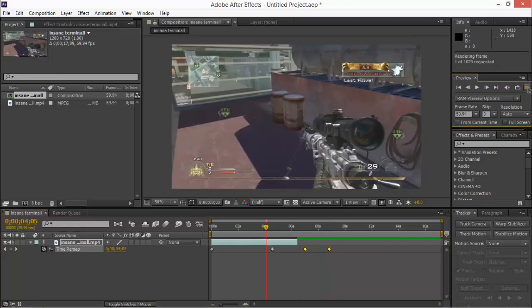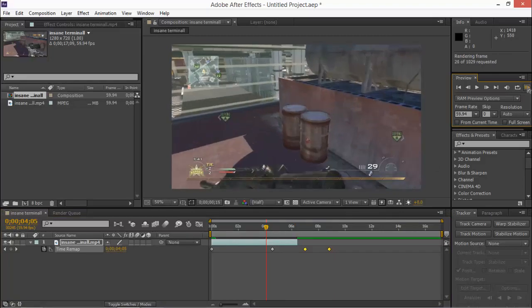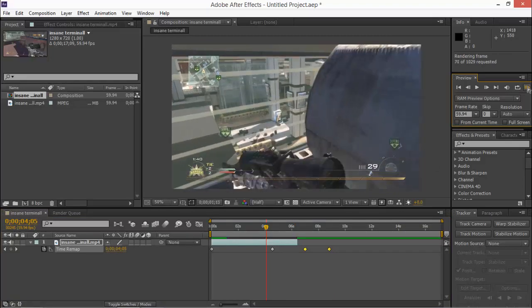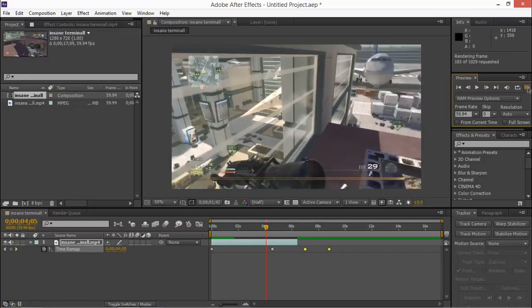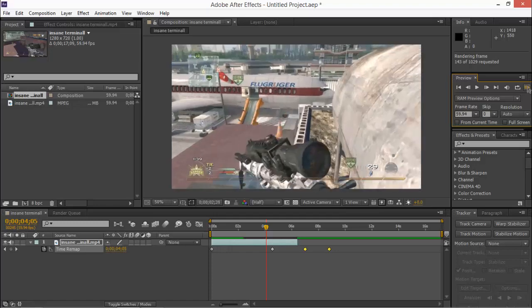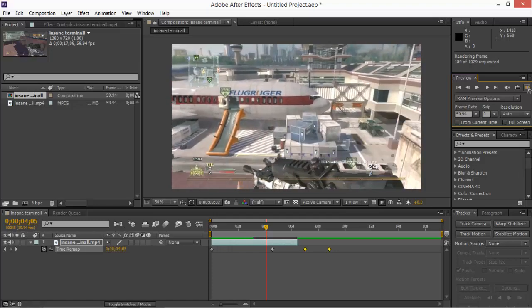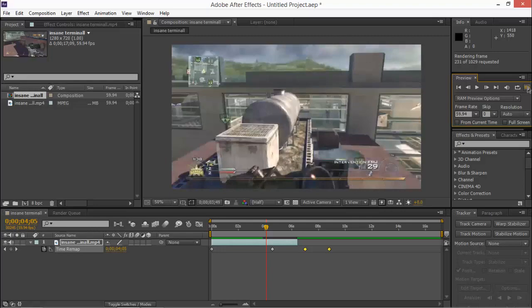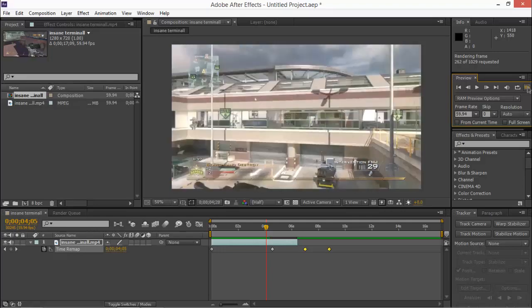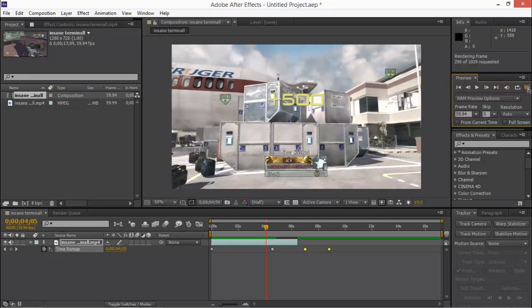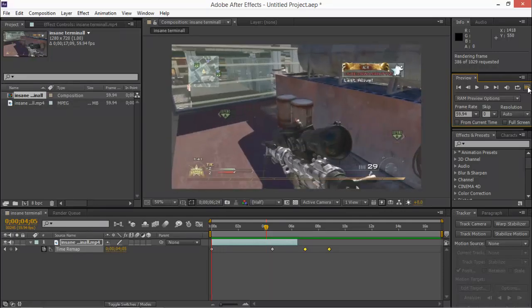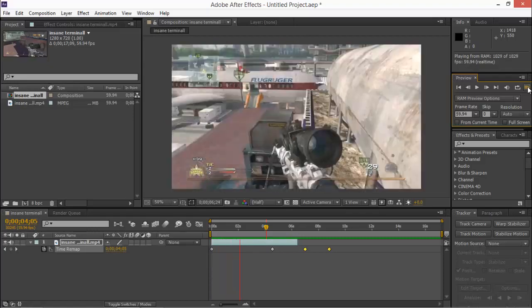So now here let's render out the preview. This isn't what it looks like. This is just, yeah, it's rendering it out. So yeah, it's almost on there, the green bar at the bottom.